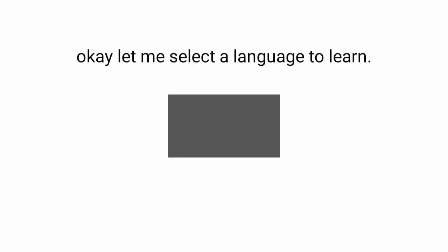Later that day. OK, let me select a language to learn. Spanish, of course.